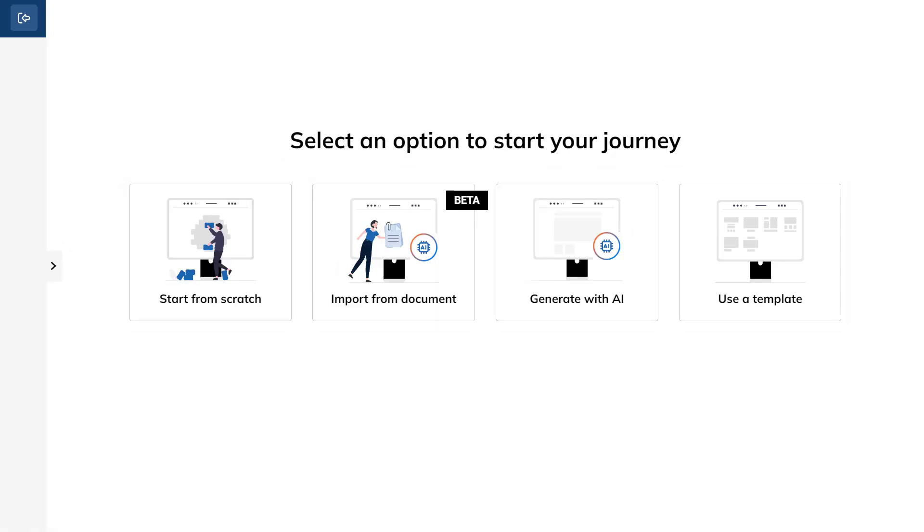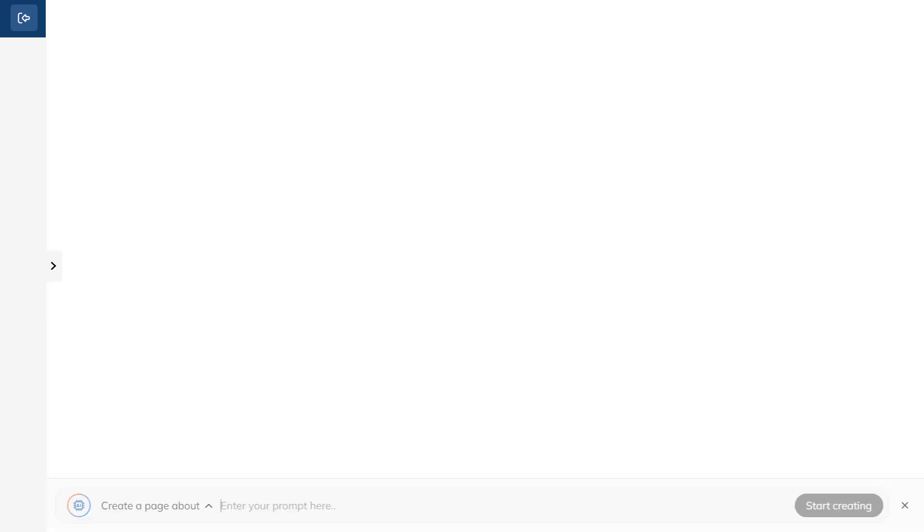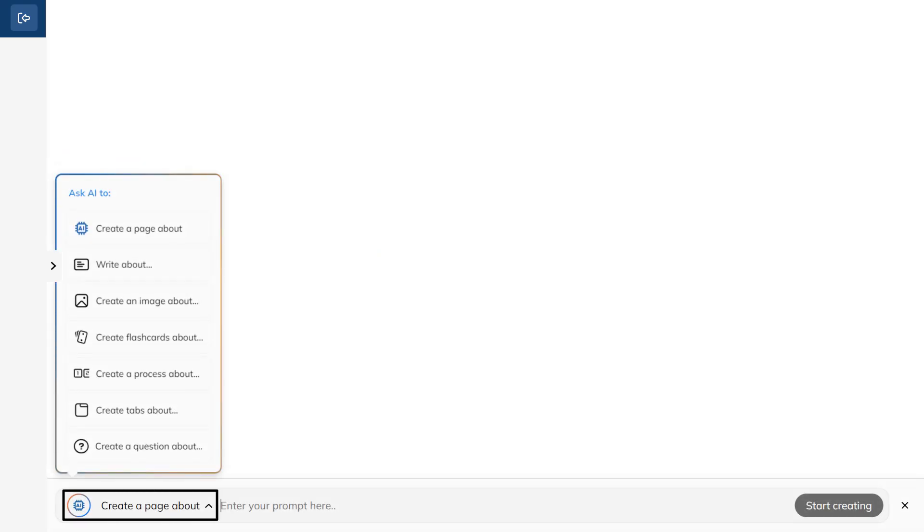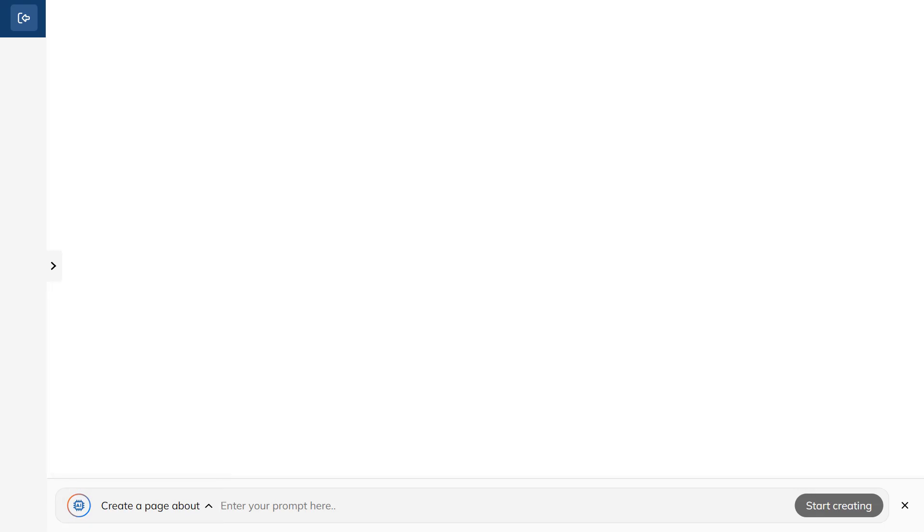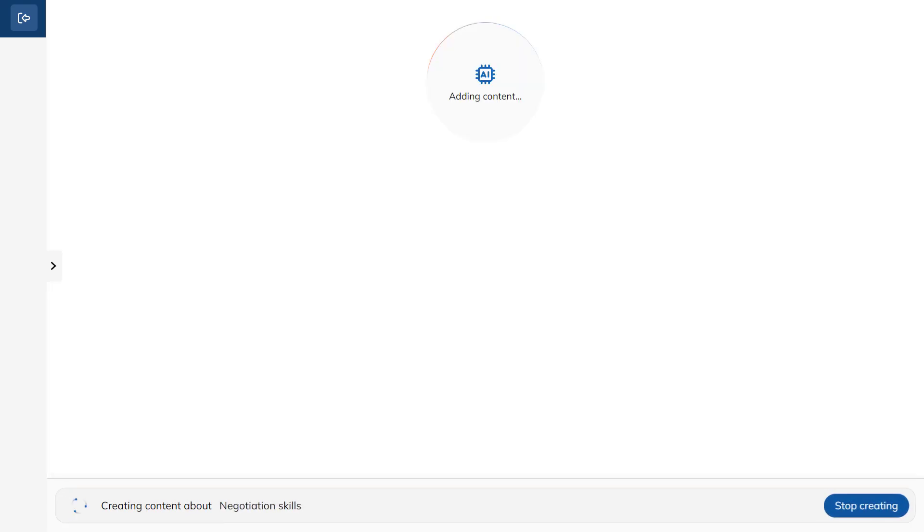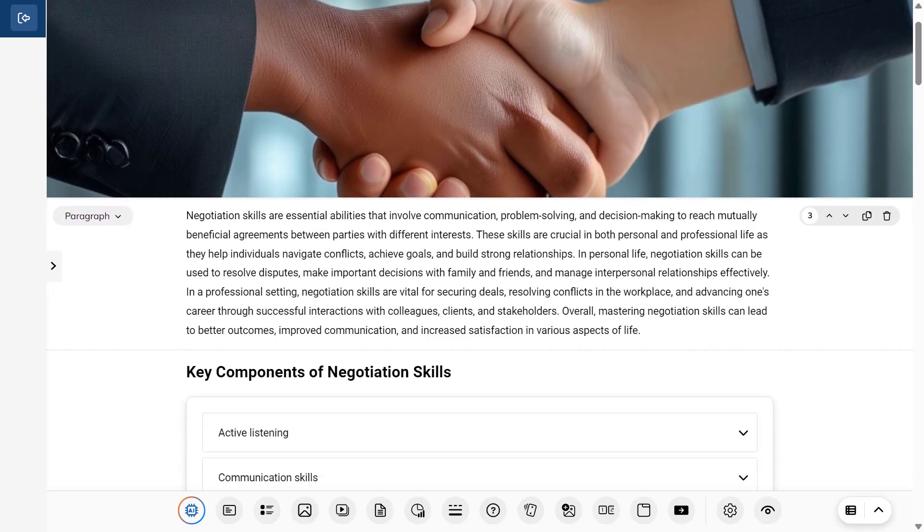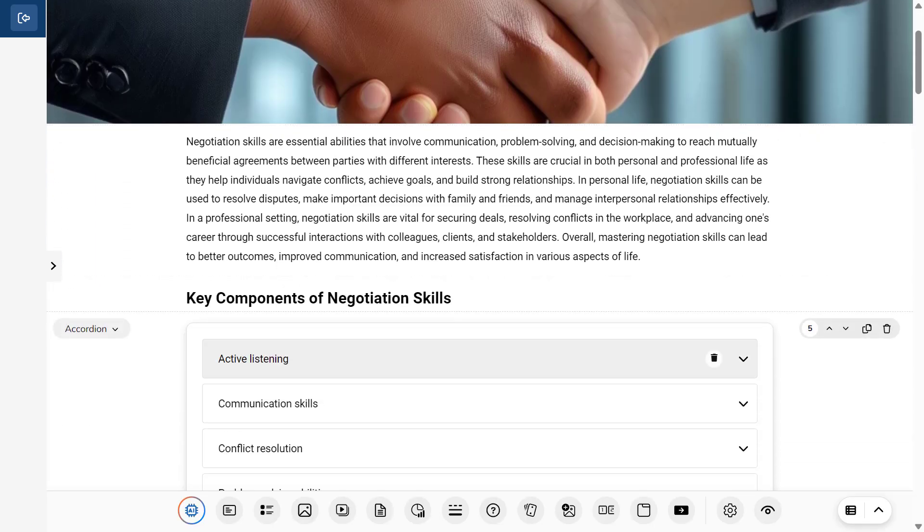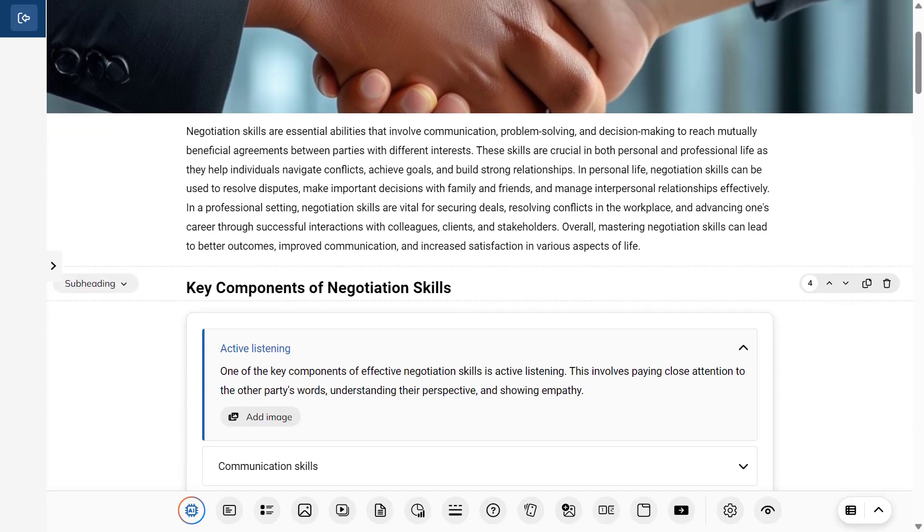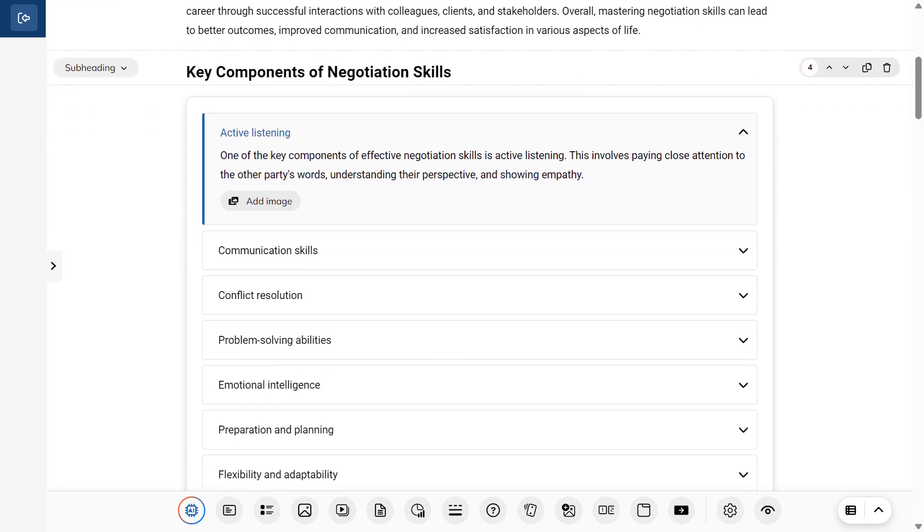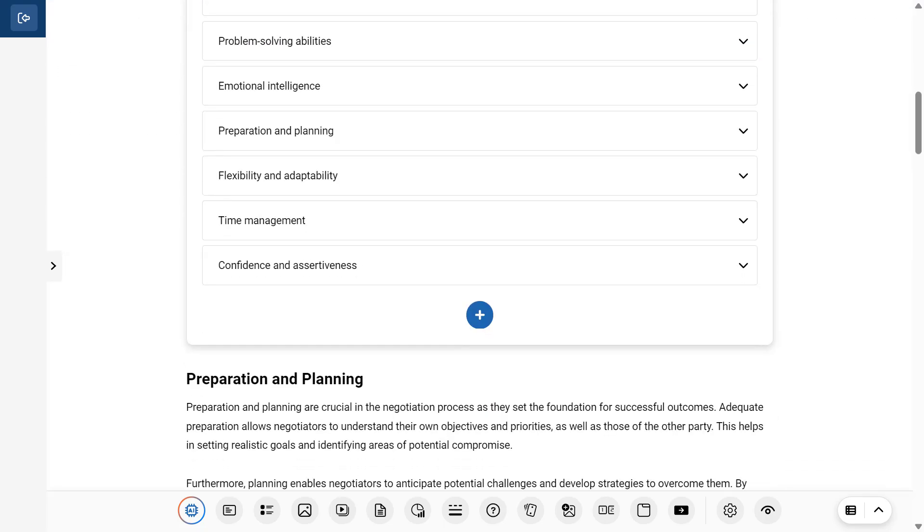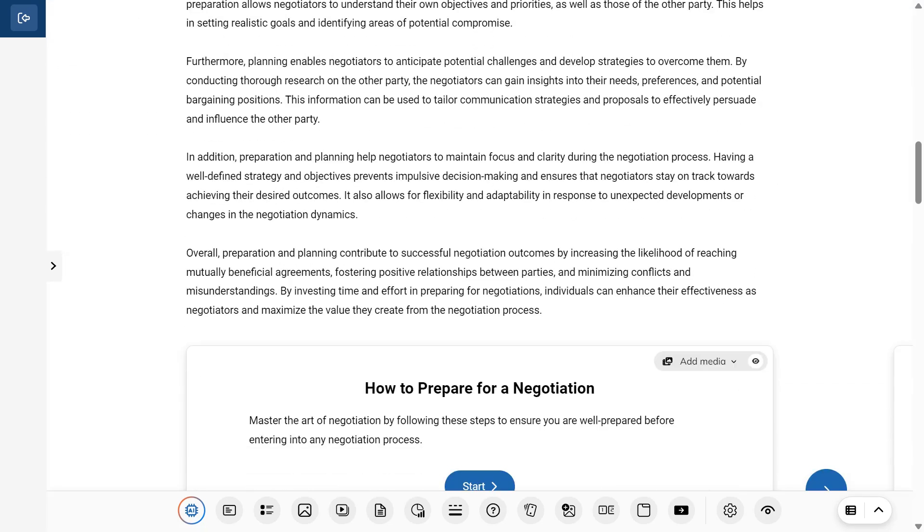Let's create our unit using the Generate with AI option. Click on the up arrow and select from the drop-down menu what you want the AI to create. Then, type the subject of the creation and click Start Creating. Customize this unit to match your instructional style and remember to click the Preview button to see how it will appear to learners.